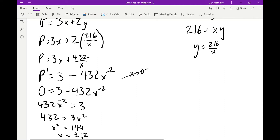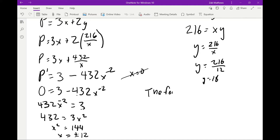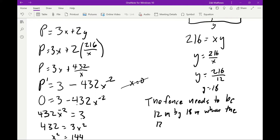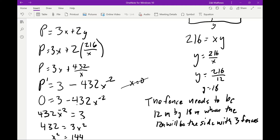We still need the other dimension. Using y = 216/12, we get y = 18. So the dimensions are 12 meters by 18 meters, where the 12-meter side is the one that occurs three times — it's the side with three fence sections. We need to make clear which side is split, so we're splitting the 18-meter side.